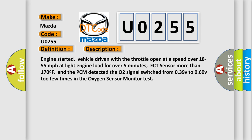Engine started, vehicle driven with the throttle open at a speed over 18 to 55 miles per hour at light engine load for over five minutes, ECT sensor more than 170°F. The PCM detected the O2 signal switched from 0.39V to 0.60V too few times in the oxygen sensor monitor test.